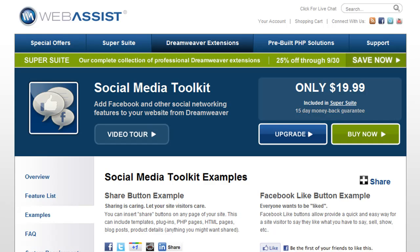For more information on this extension and other products from Websyst, check us out at websyst.com. Thanks for watching and have a nice day.